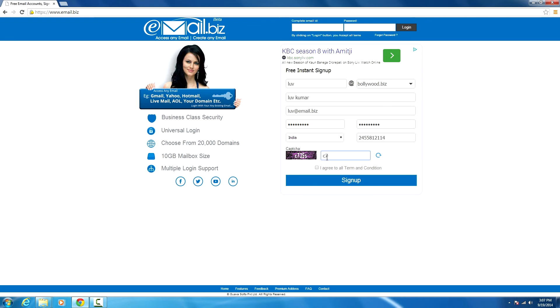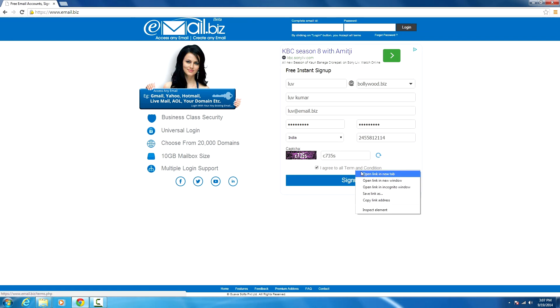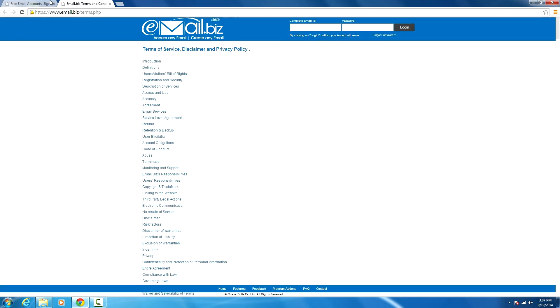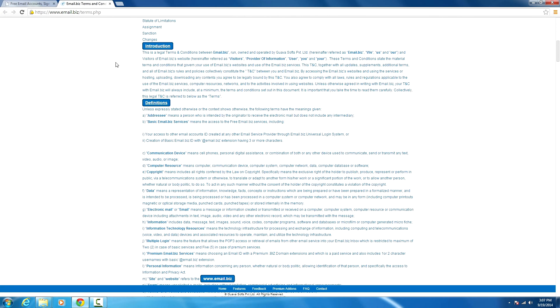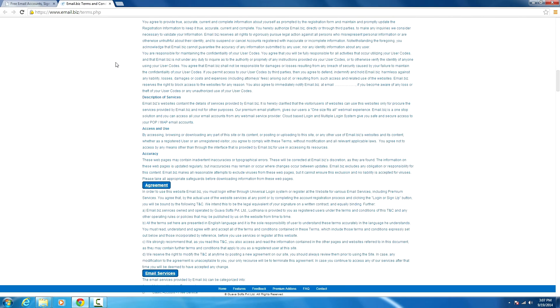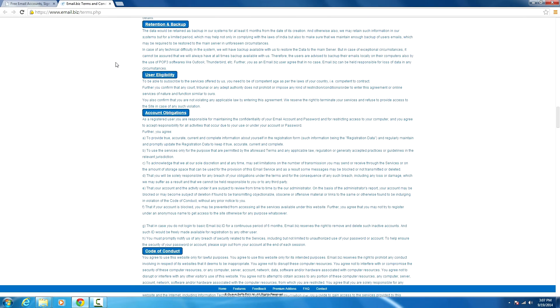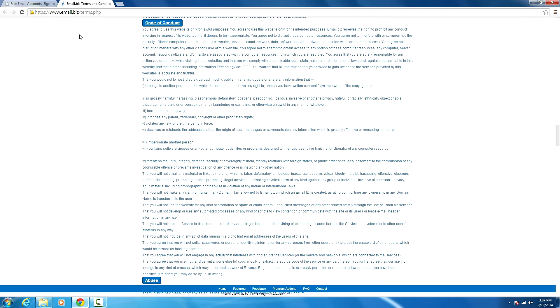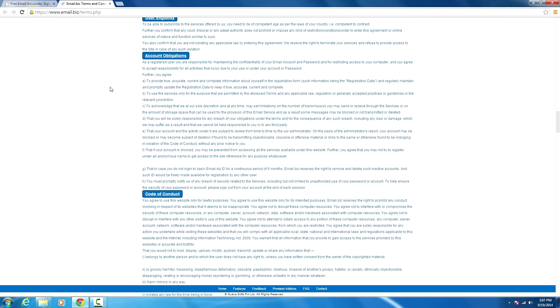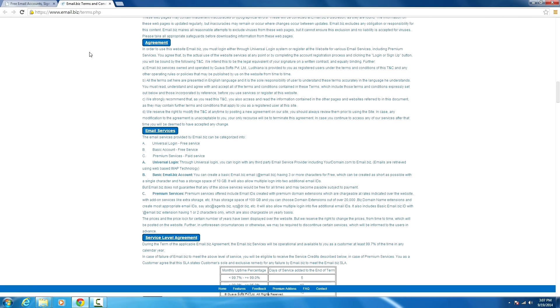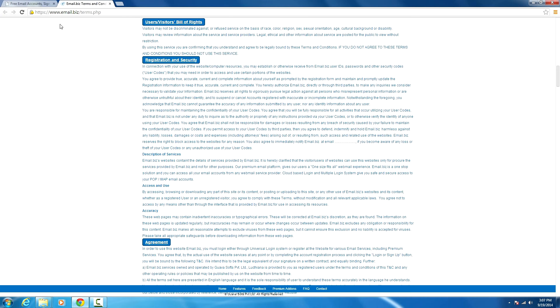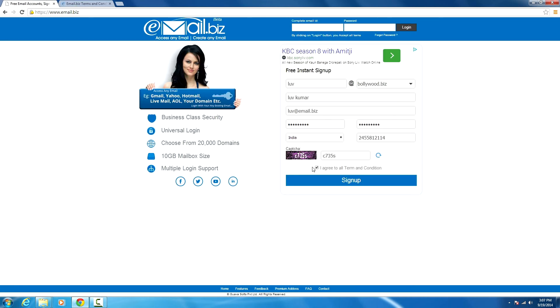Captcha: C735S. Now I agree. You can check the terms and conditions right here if you want. Here are all the code of conduct and all the terms and conditions. Now the last step is to click 'Sign Up'.